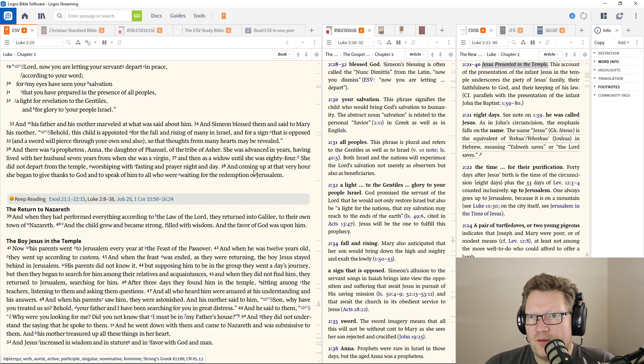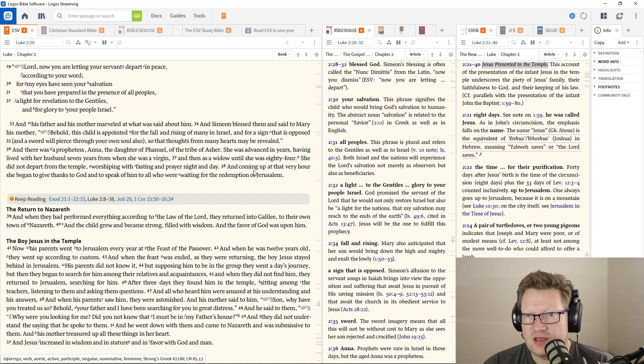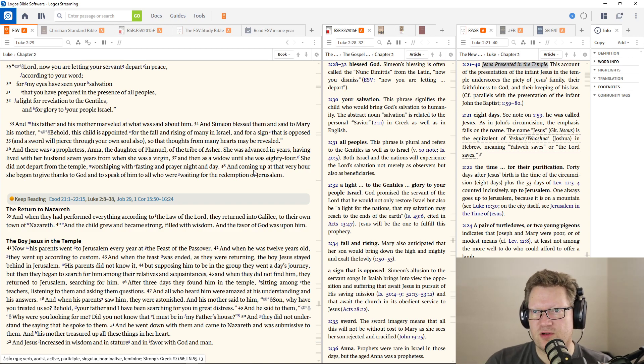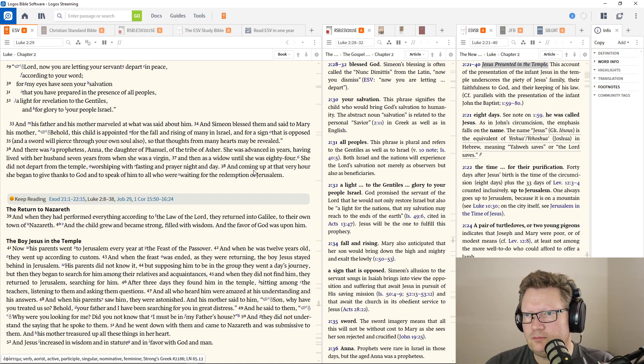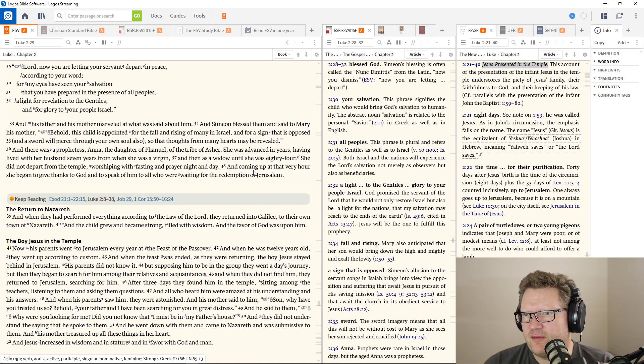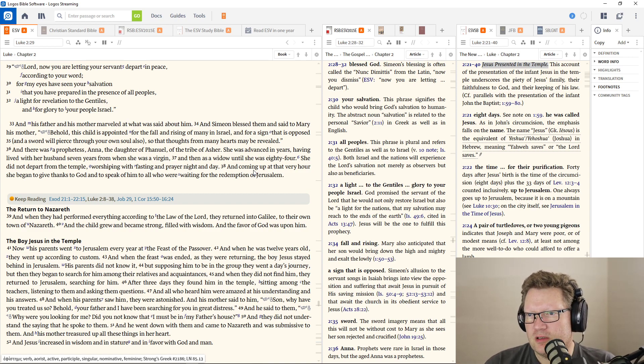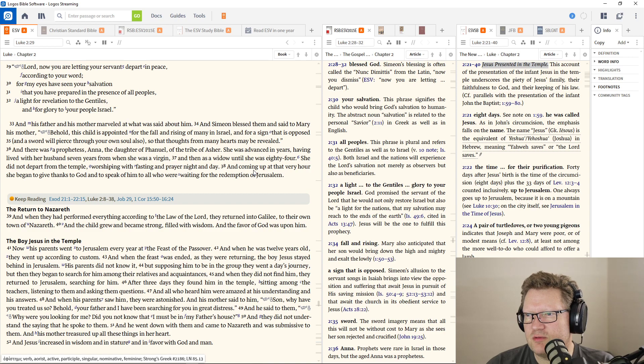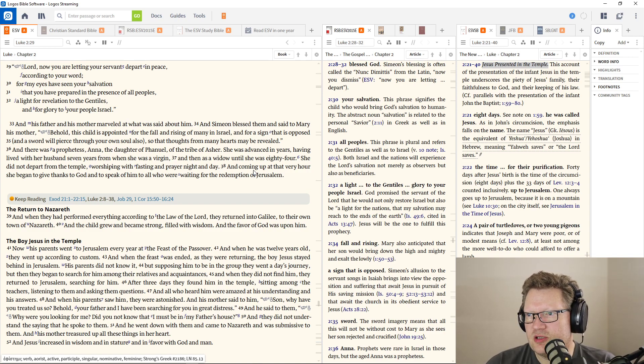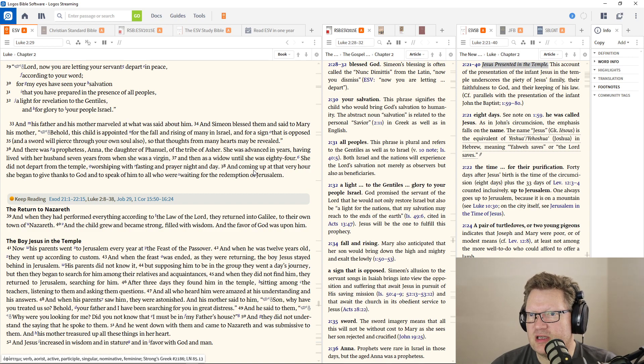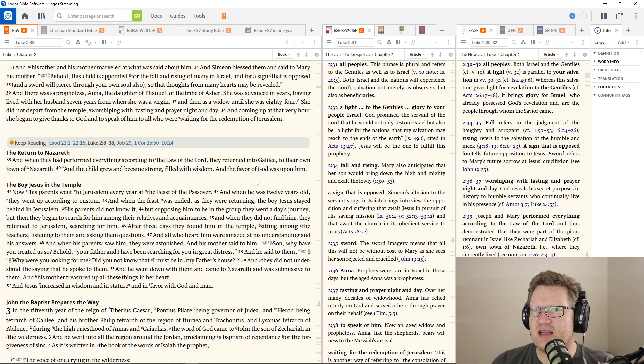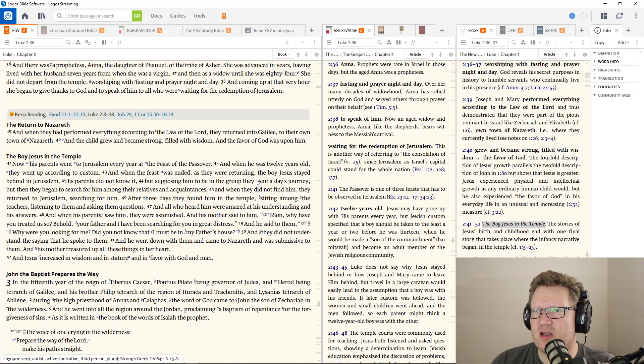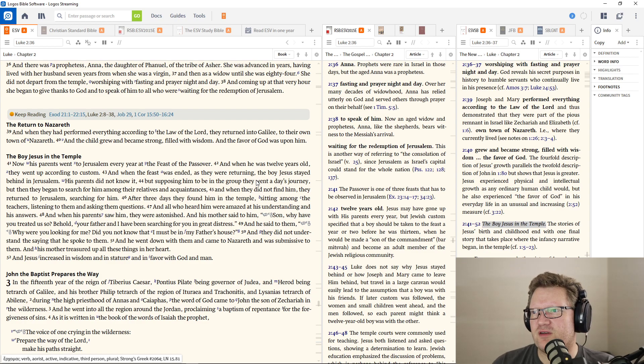And he came in the Spirit into the temple. And when the parents brought in the child Jesus, he took him up in his arms and blessed God and said, 'Lord, now you are letting your servant depart in peace according to your word. For my eyes have seen your salvation that you have prepared in the presence of all peoples, a light for revelation to the Gentiles and for glory to your people Israel.' And Simeon blessed them and said to Mary, 'Behold, this child is appointed for the fall and rising of many in Israel, and a sword will pierce through your own soul also, so that the thoughts of many hearts may be revealed.' And there's a prophetess, Anna, the daughter of Phanuel of the tribe of Asher. She did not depart from the temple, worshiping with fasting and prayer night and day.